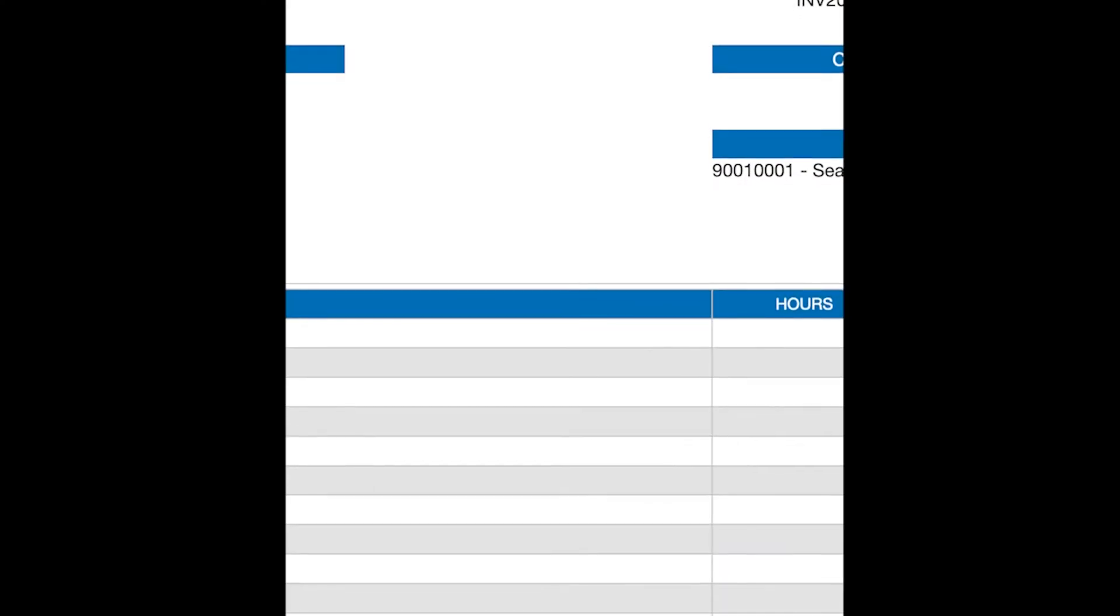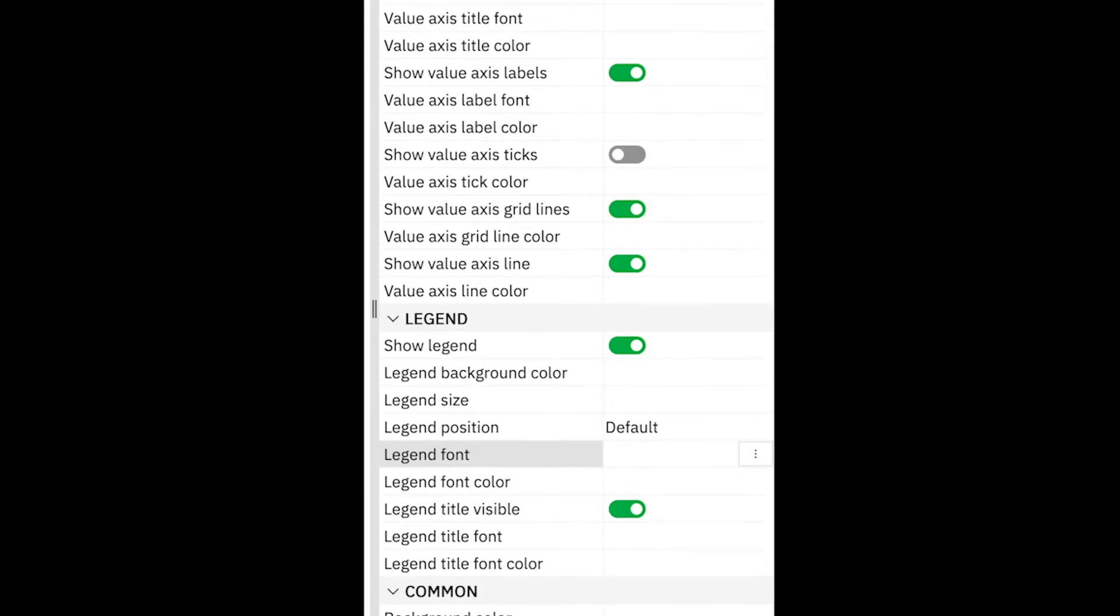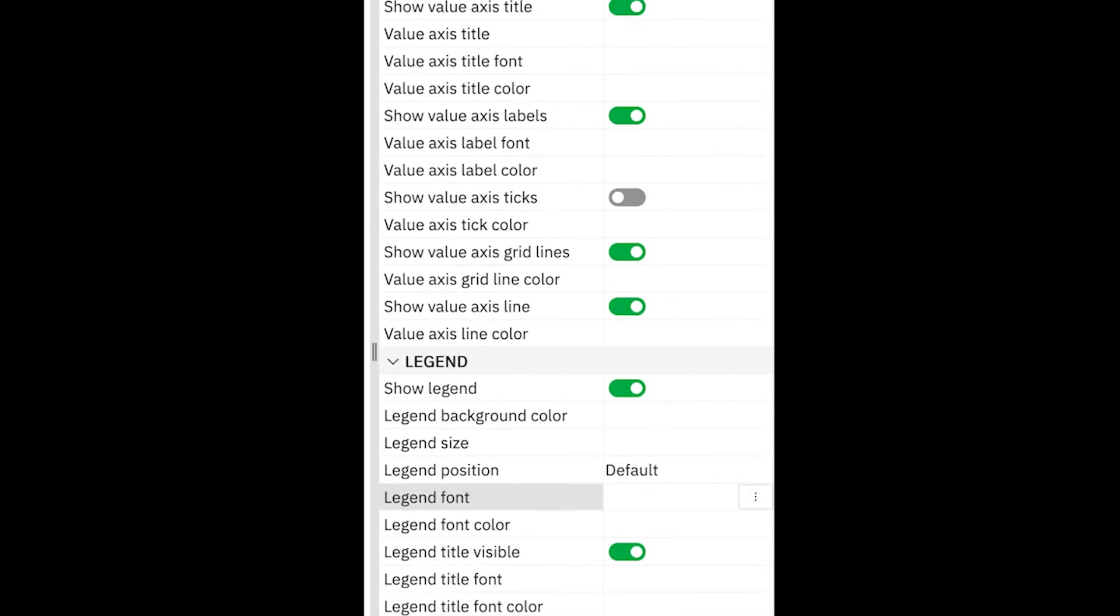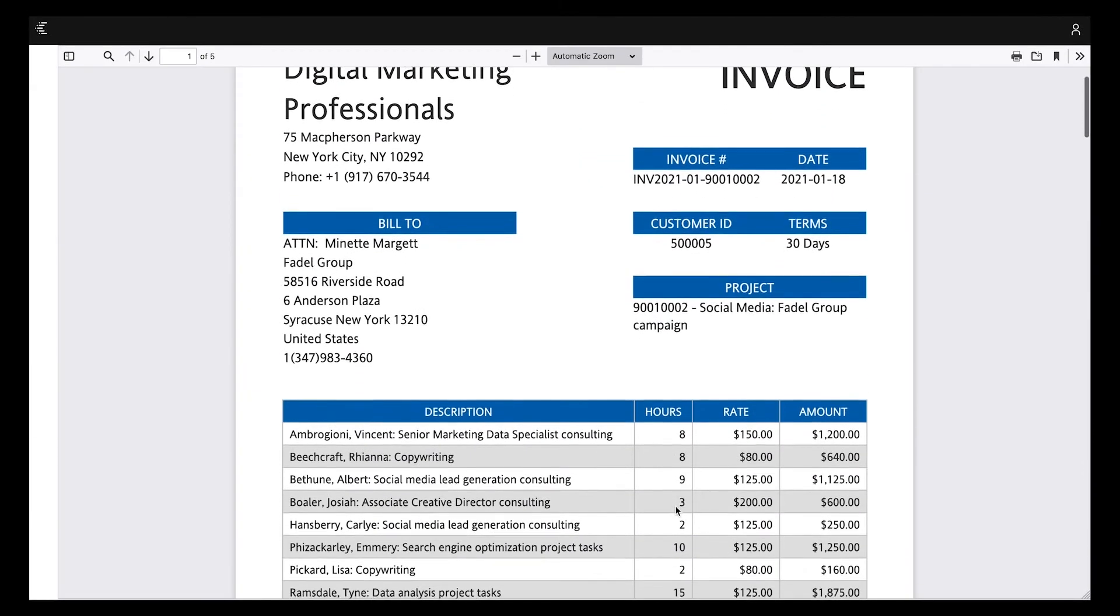Reporting gives you virtually limitless customization options. You have pixel-perfect control over everything on the page.